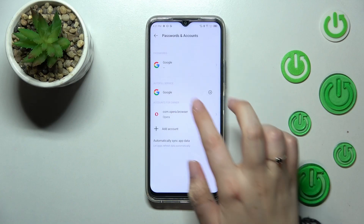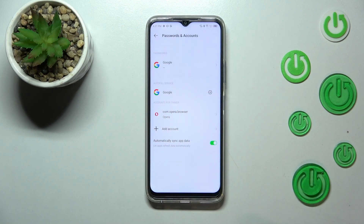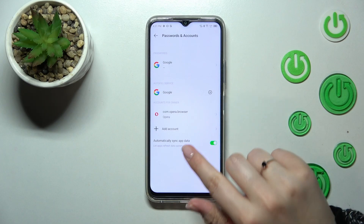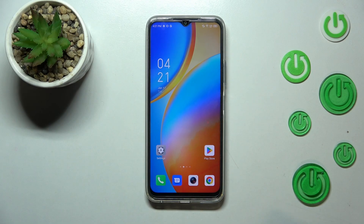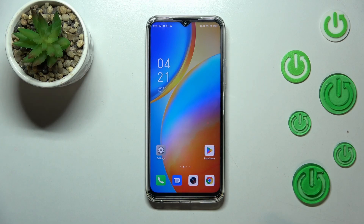And as you can see, our Google account immediately disappears from the list. So basically that's all — this is how to manage a Google account on your Infinix Hot 20. Thank you so much for watching. I hope this video was helpful, and if it was, please hit the subscribe button and leave a thumbs up.